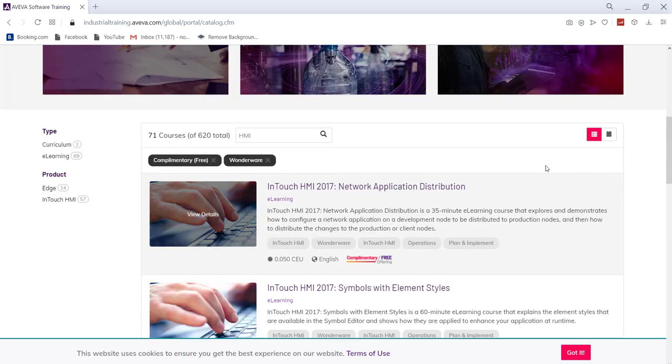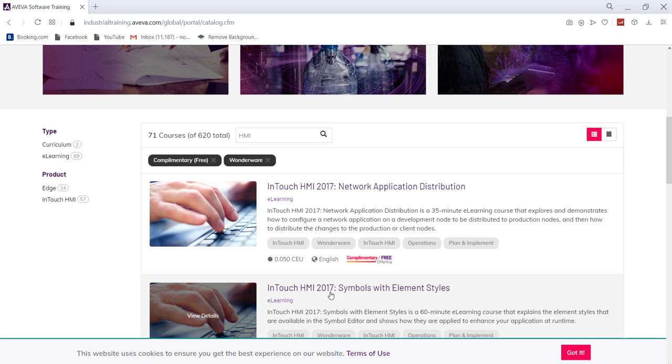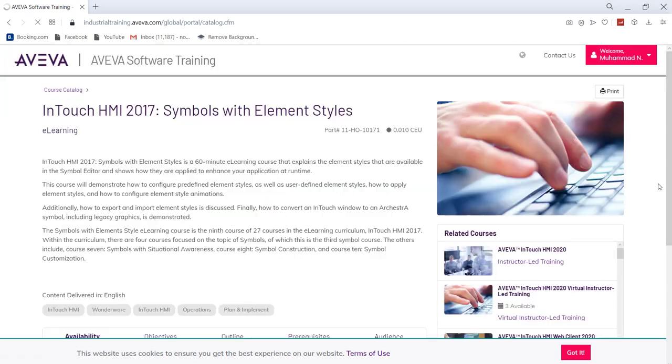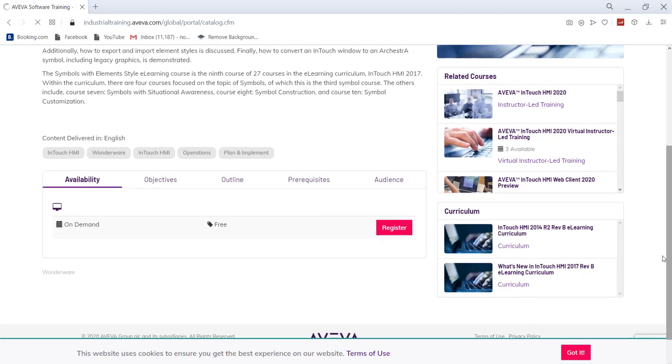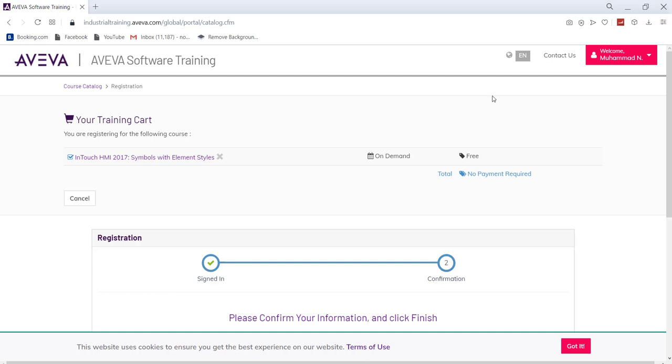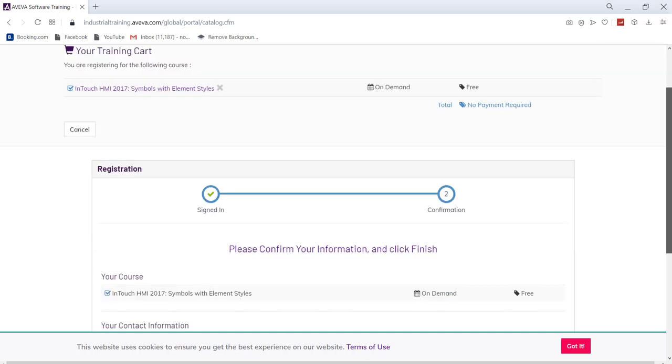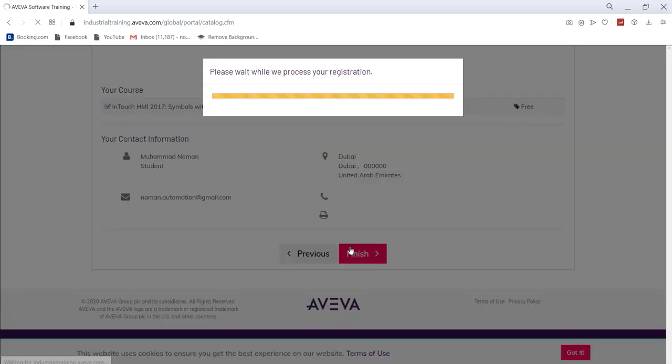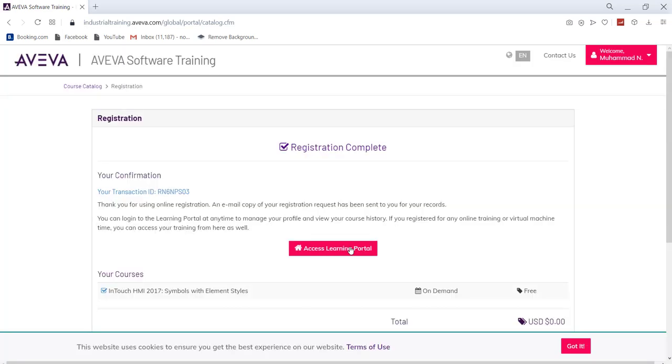For instance, if you are interested in this InTouch HMI 2017 symbols with element styles, all you have to do is click on that. Now you can actually click on register and just click finish. It will take a while.